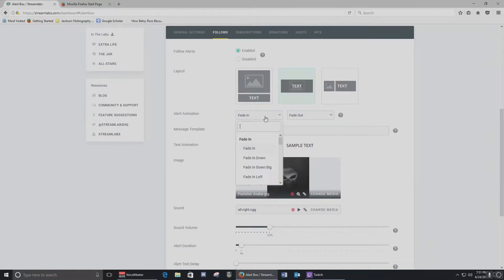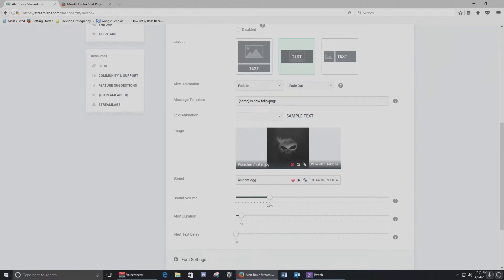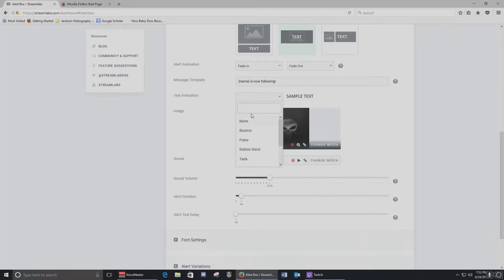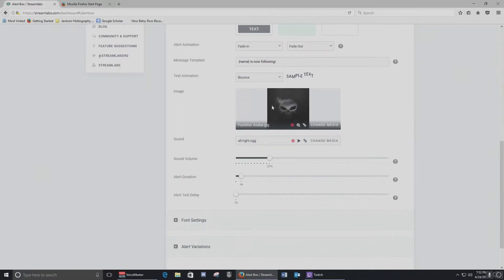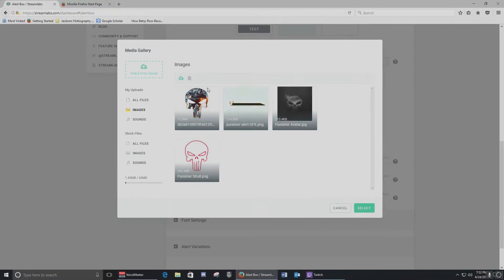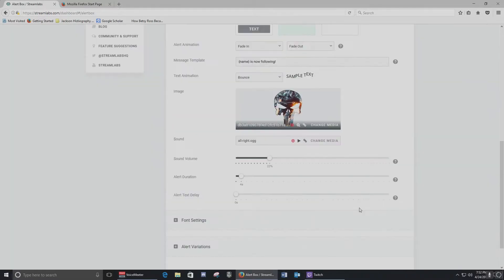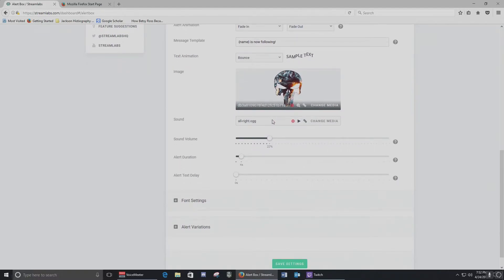When you go into Follows, it's basically the same thing and you can set this up separately from general settings. You can change how the animation comes in — if it fades in, bounces in, and so on. You can change the message you want to appear on your stream when somebody follows. For text animation you can choose how it's going to look on your stream. Here's where you can go in and change your image file — it gives you a database of uploaded images that you can select. I'll select this one since that's my old one.